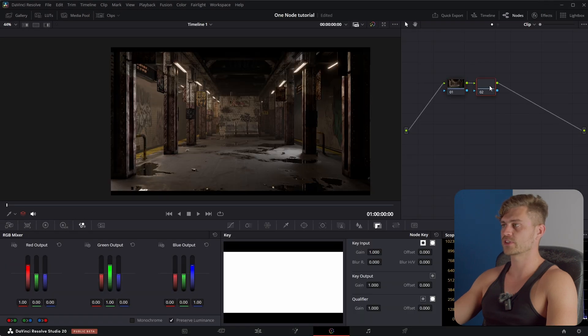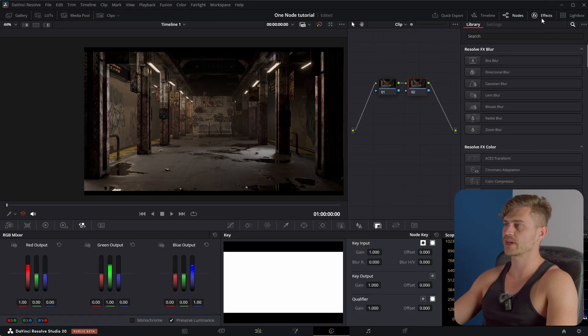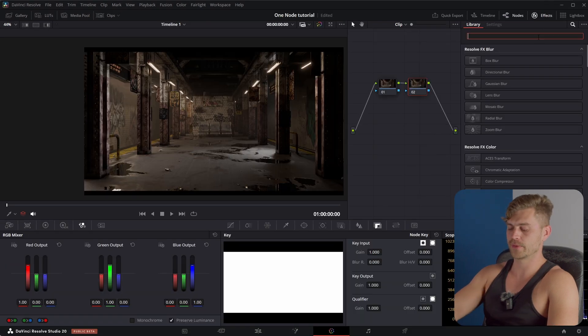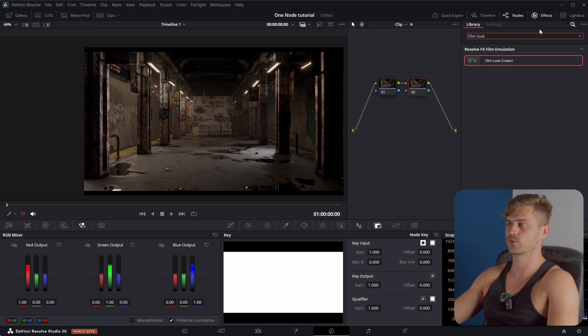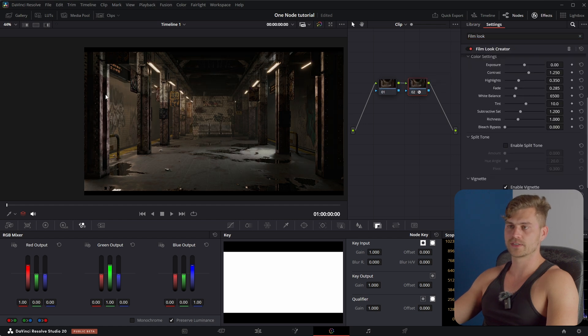I'm going to press Alt S. I will open the effects and I will type film look creator. And if we drag this on here, look what happens.